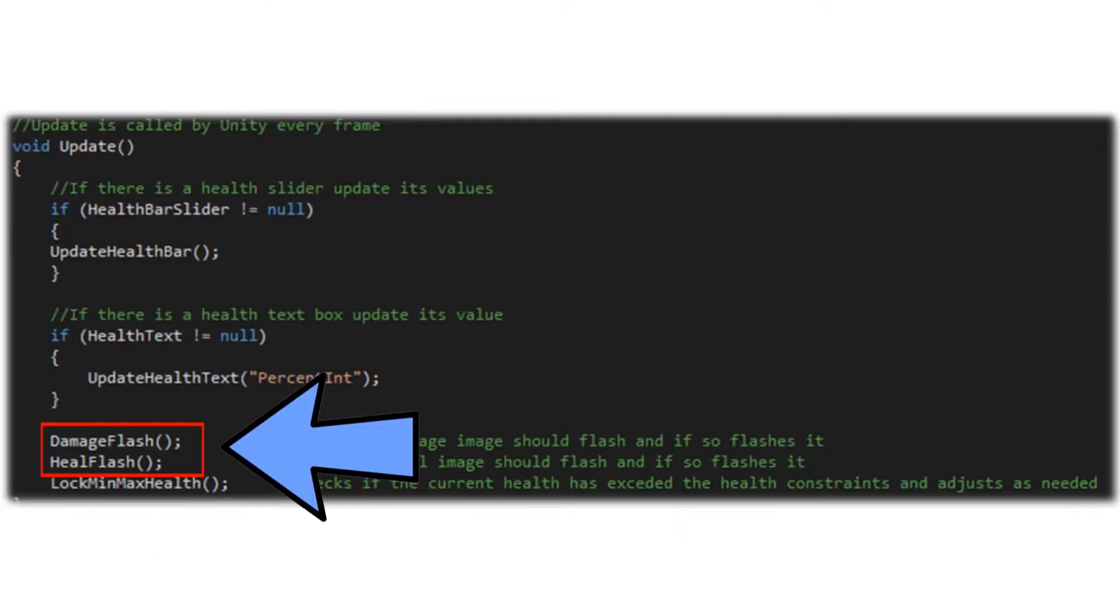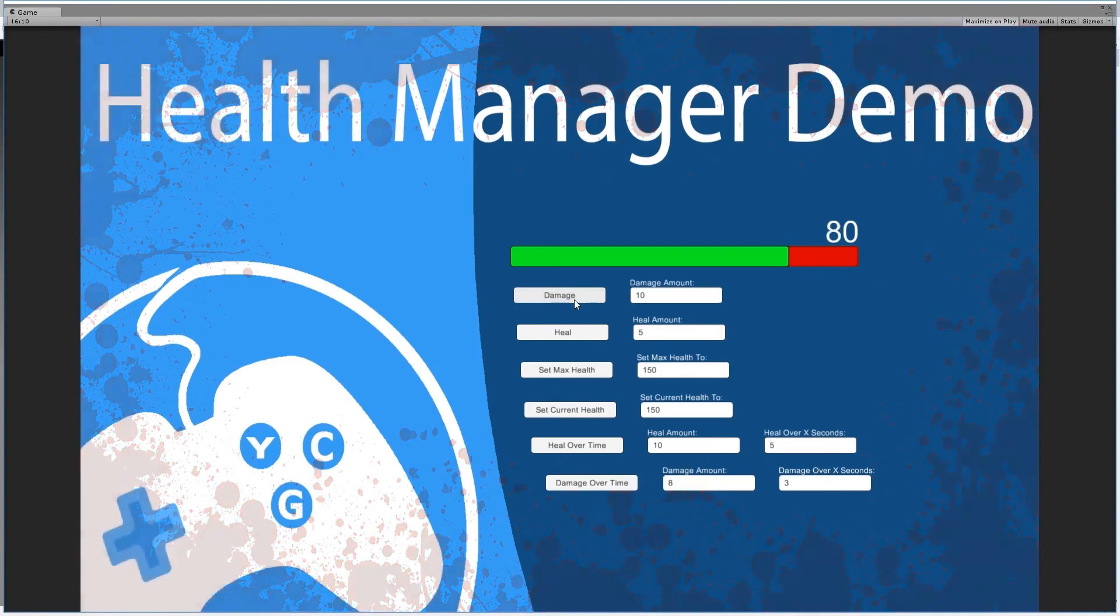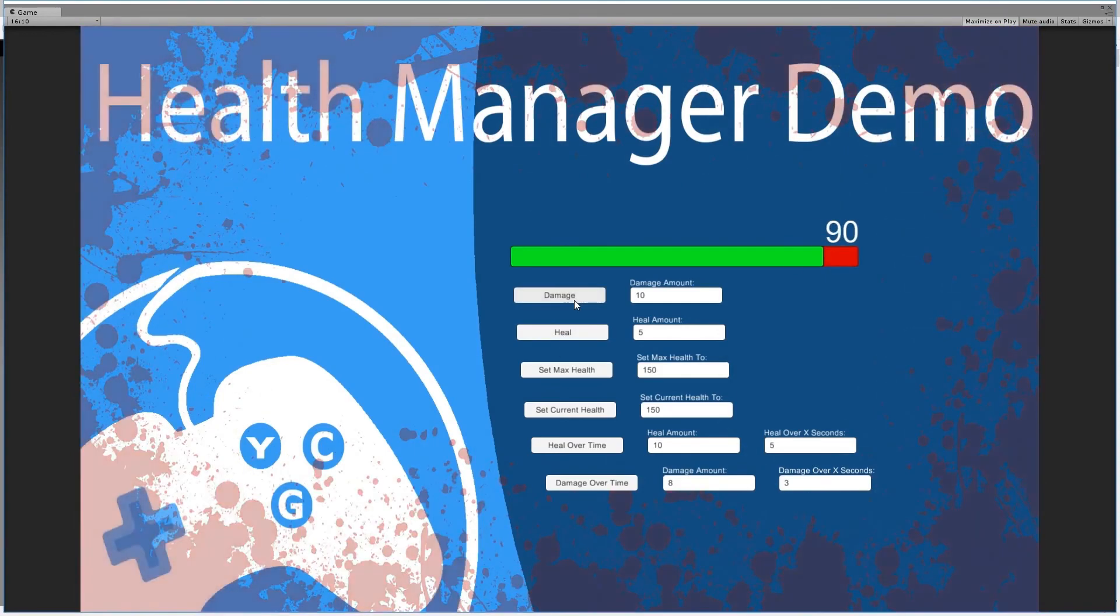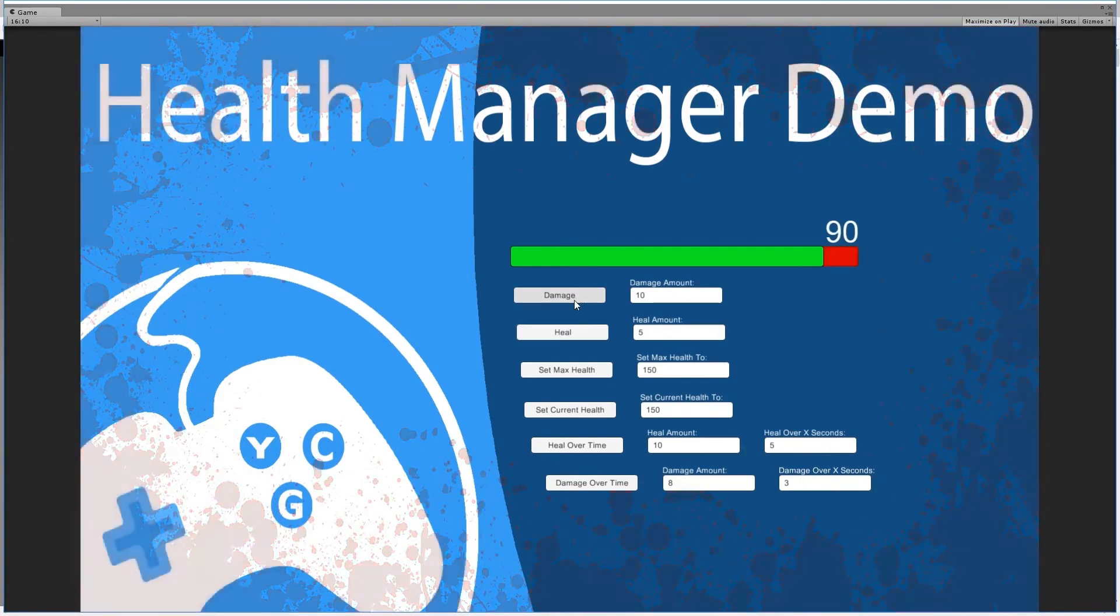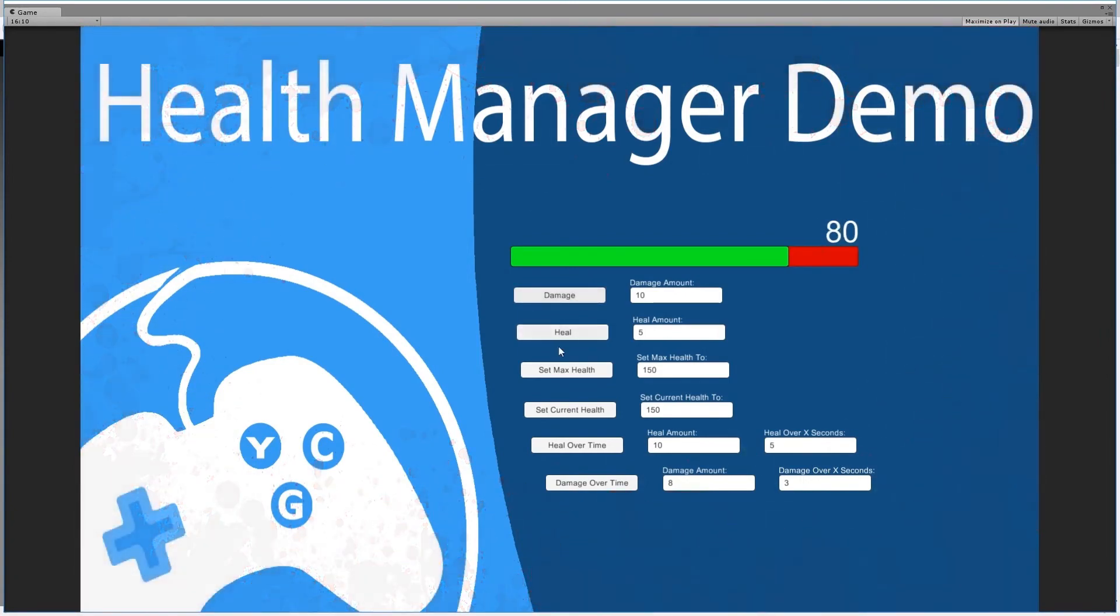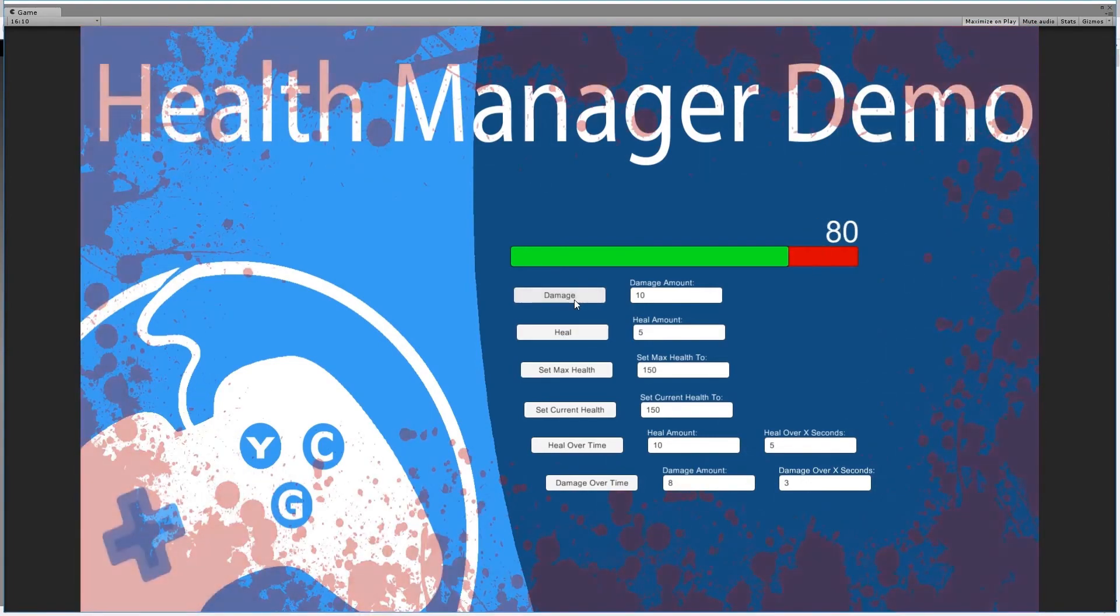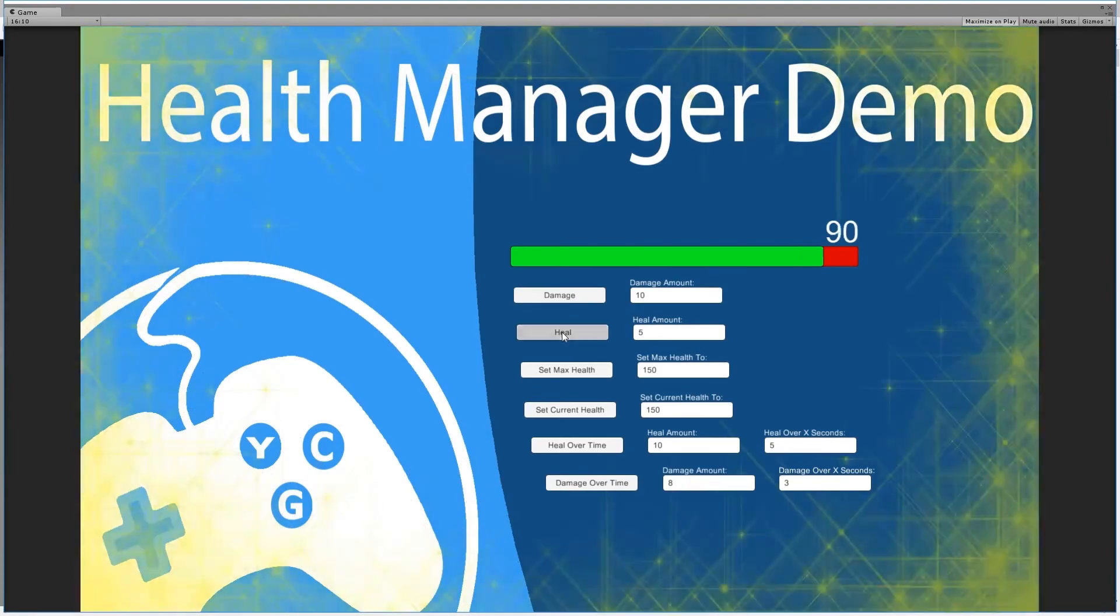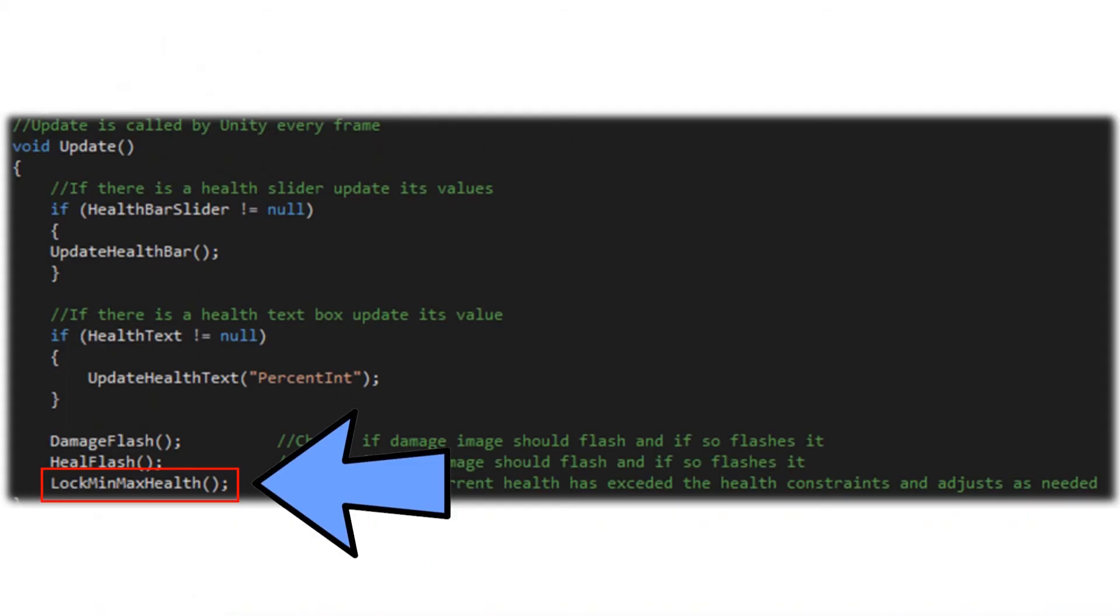Next we have our damage flash and heal flash. These are going to identify if specific visual indicators should happen and if so perform the steps to show these to the player. If you recall from our intro, that's going to be the flashing images of the blood splatter and the heal that we have in the demo. I call that the Call of Duty effect, right? If the player gets hit once they're damaged it kind of flashes until they heal up or a specific time has elapsed.